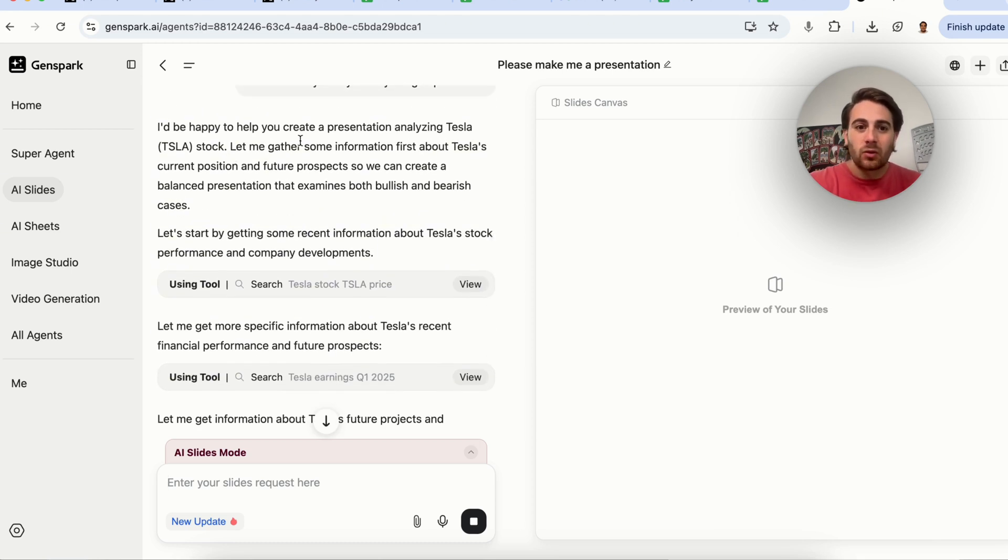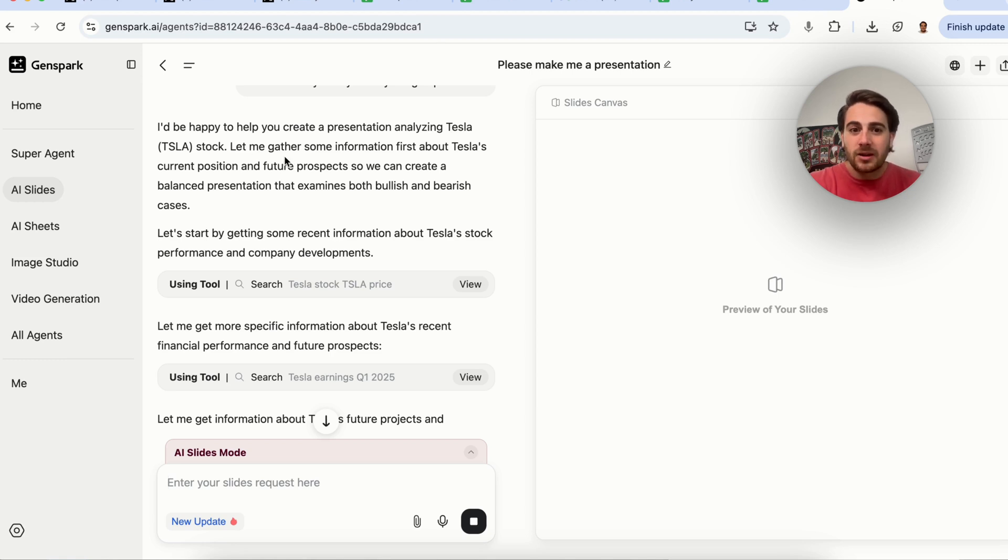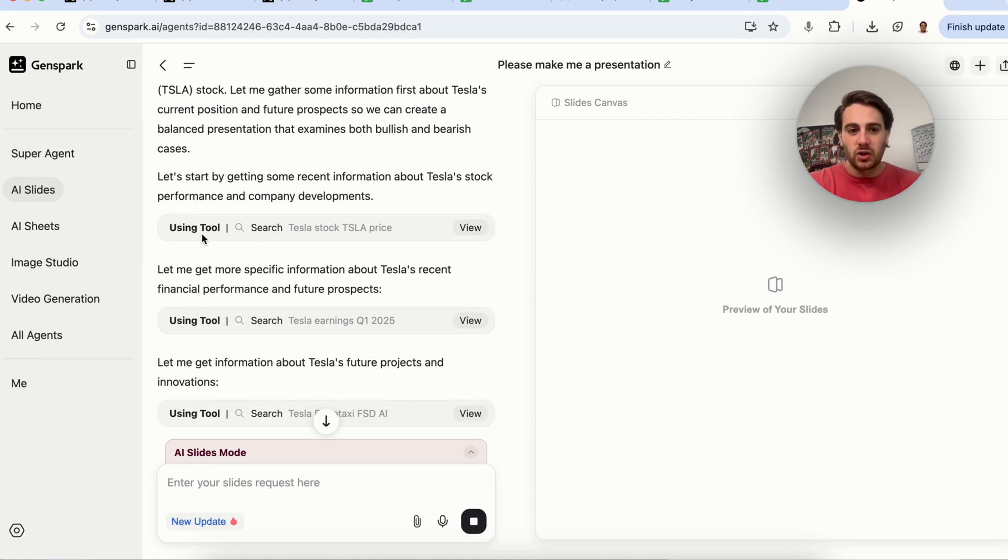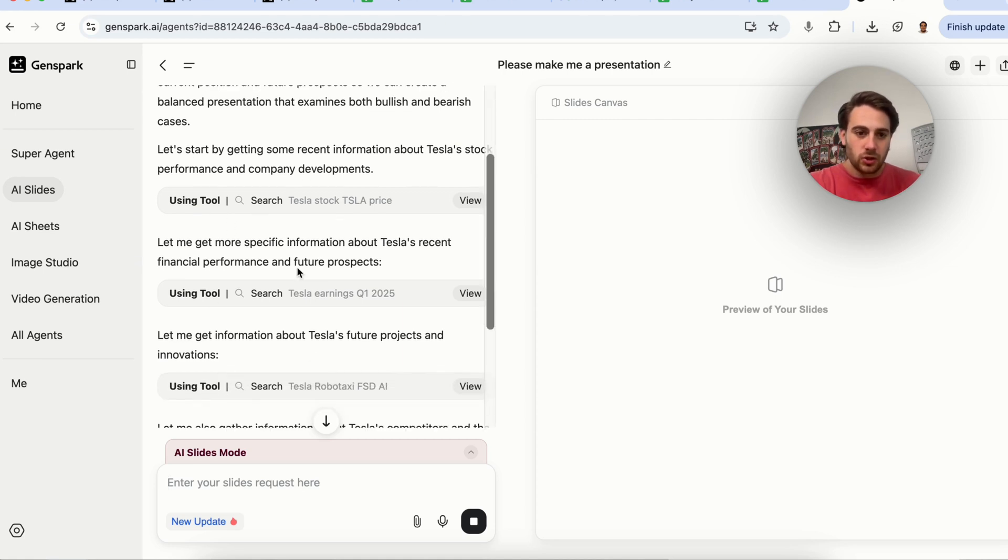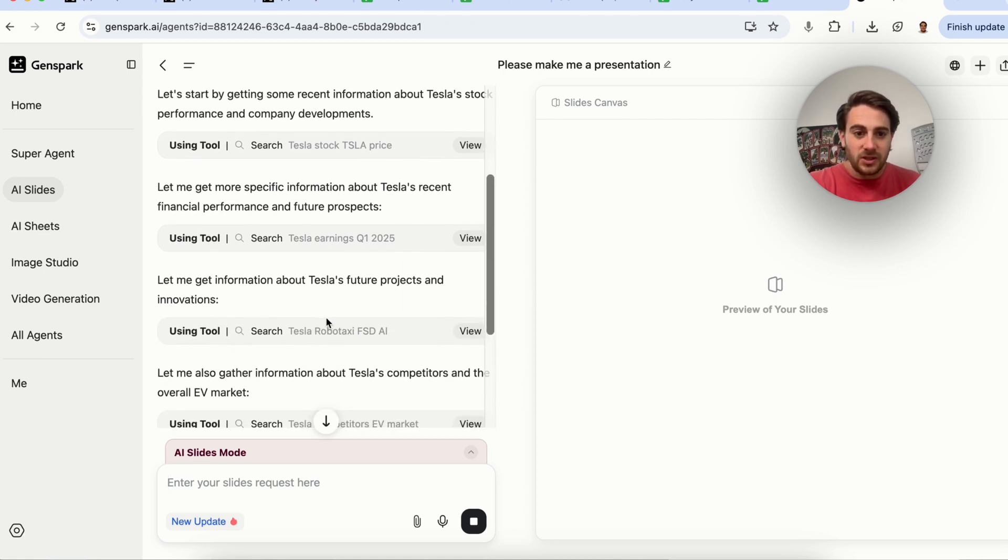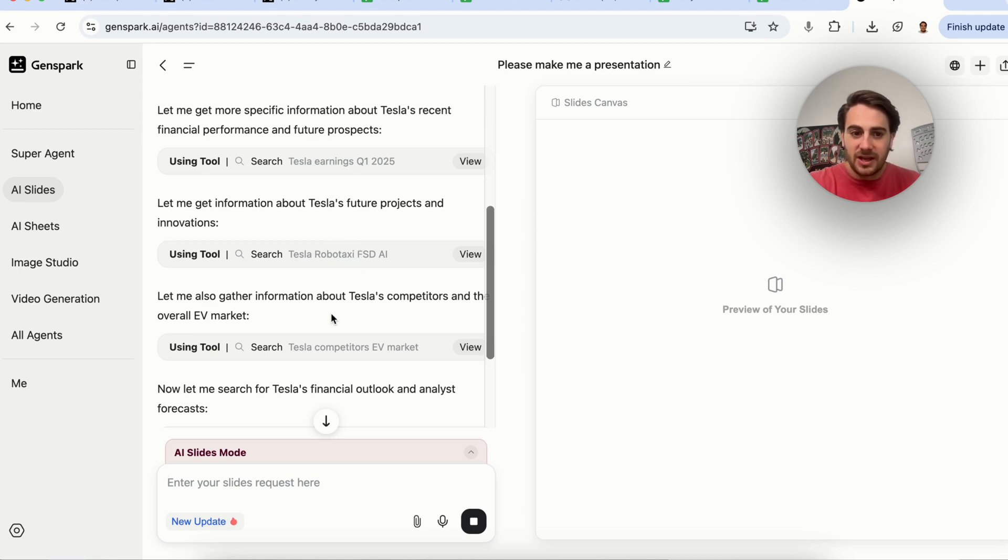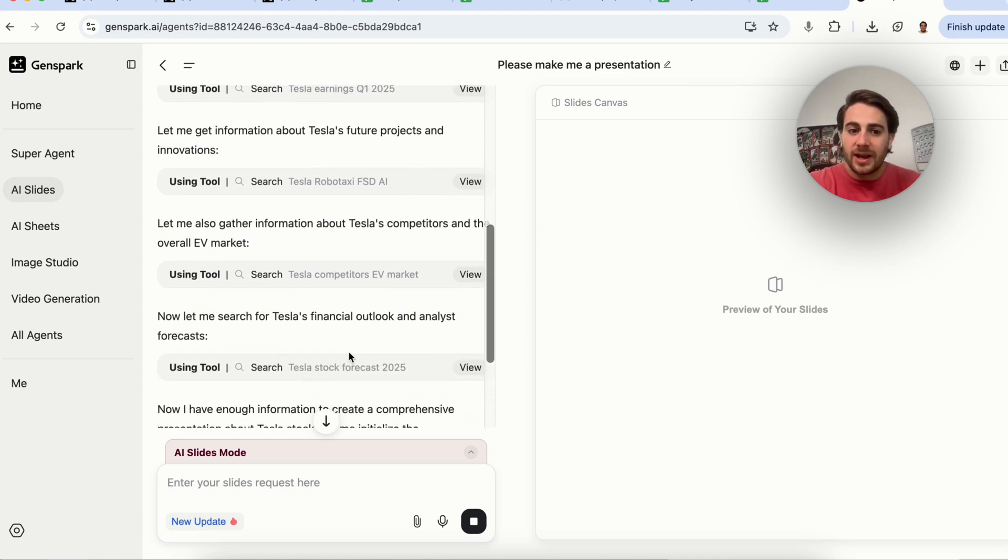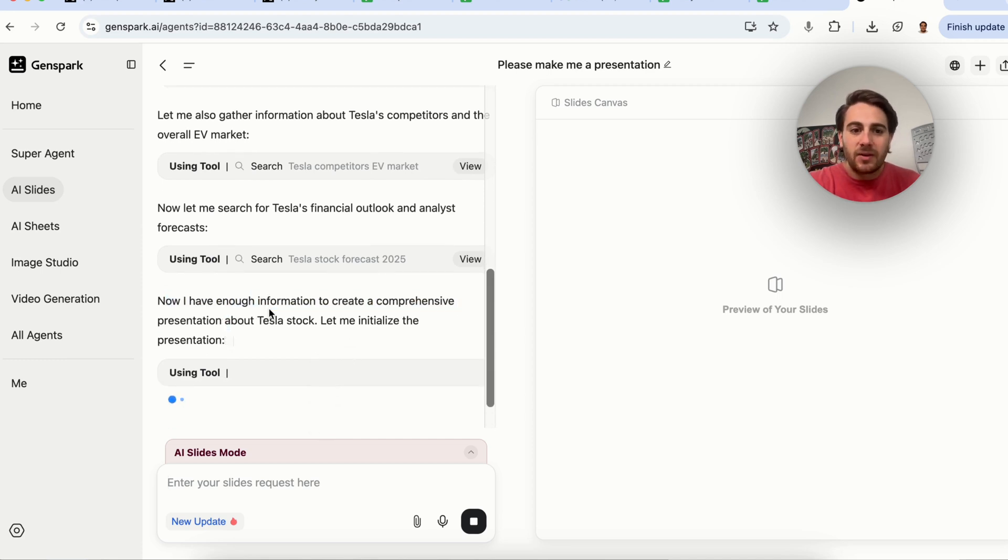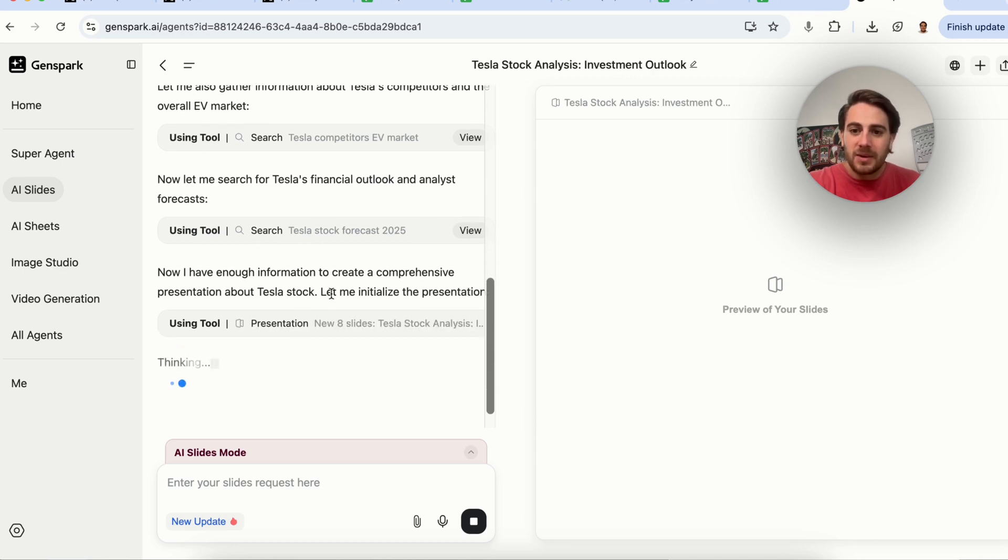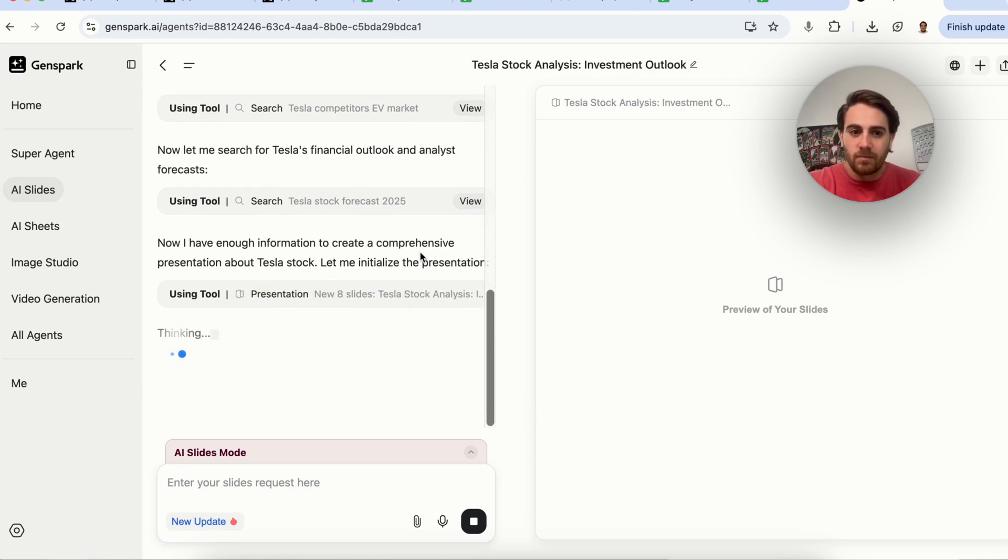It said I'd happily create you a presentation analyzing Tesla stock. Let me first gather a bunch of information. Now this is going through and gathering information, doing searches about their RoboTaxi FSD AI, their competitors in the EV market, their stock forecasts. Now it says, now I have enough information to create a comprehensive presentation about Tesla stock. Let me initialize the presentation.